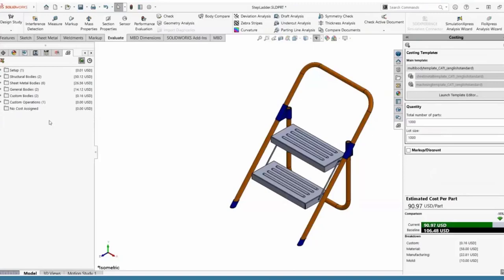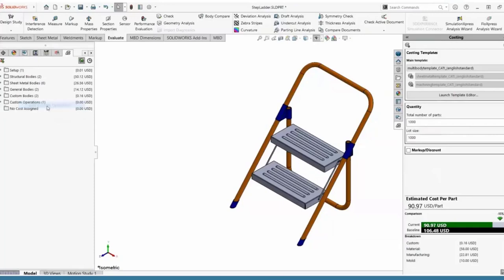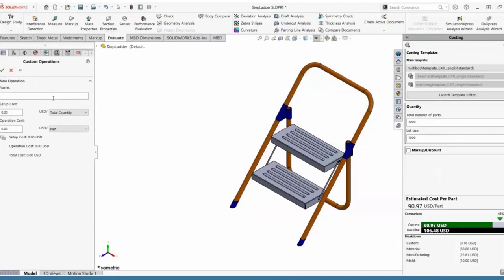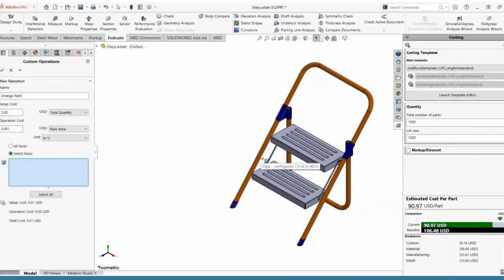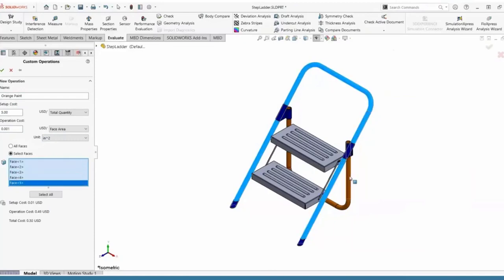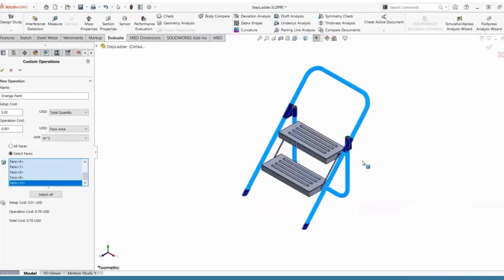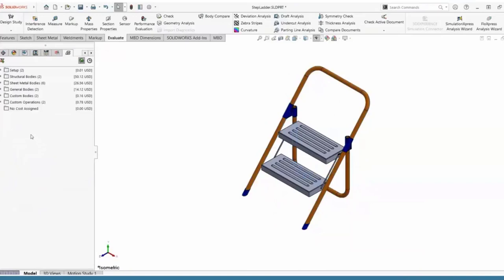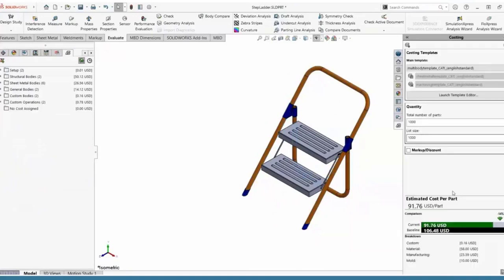The next step: considering these weldment bodies, we want orange paint all around them, so I can assign a custom operation. Custom operations exist within this folder — I simply right-click and add a custom operation without even needing to go into the template editor. I'll name it 'Orange Paint', give it a setup cost of five dollars over a thousand parts, and set it at a tenth of a cent per square inch since we're painting a face. This lets us measure surface area and get a really good estimate for paint supplies. Once done, I click OK and it hangs out within our custom operations.